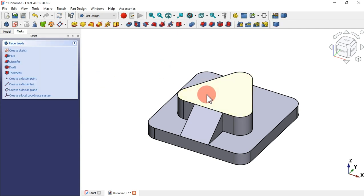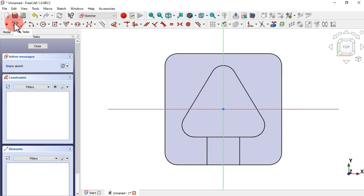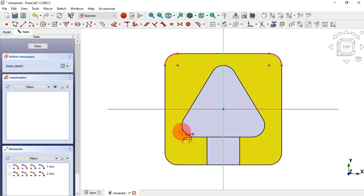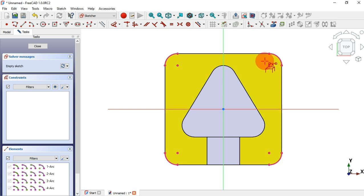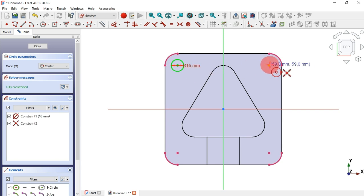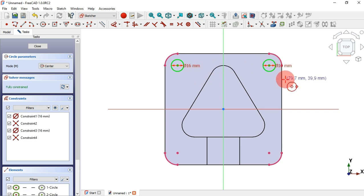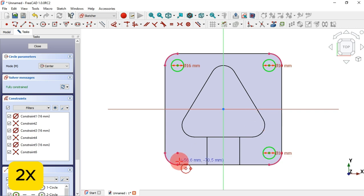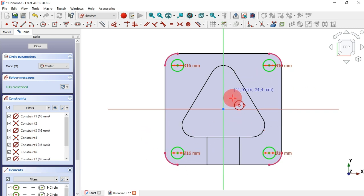Next, select this face and create a new sketch on it. Select the External Geometry tool and extract these edges to get the center points of the fillets. Select the Circle tool and create a circle with a diameter of 16 millimeters at each of these center points. And we have this.